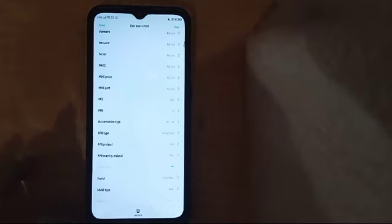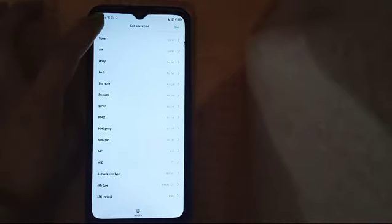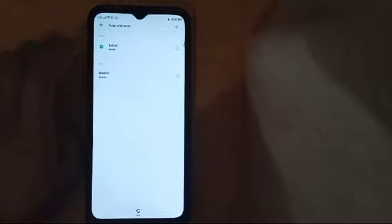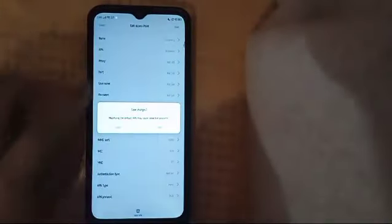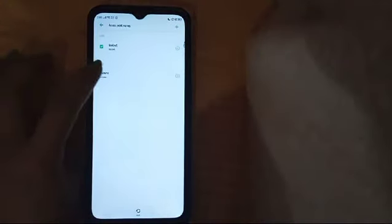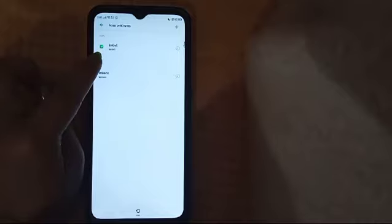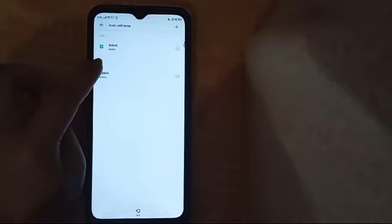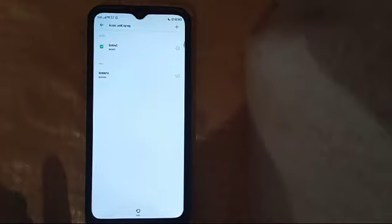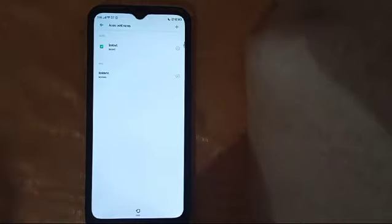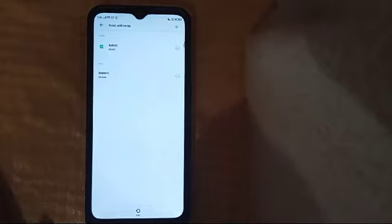After you have written everything like this, you will get a new APN network. You have to click it to select it, and it will show you that you have already chosen that other network. Click like this so that it shows you have chosen the new network. That's it, guys — how to fix an APN network issue. Thank you for watching, see you in the next video.